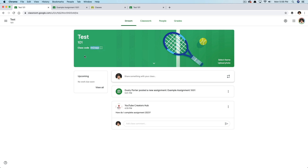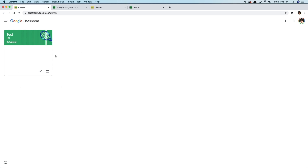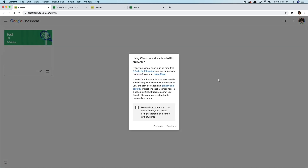That's going to be provided to you very easily. If we go to our classes tab, you can see I have one class created. To create a class, you again click the addition symbol in the upper right-hand corner and go to create class. It will ask: using Classroom at a school with students? If so, your school must sign up for a free G Suite for Education account before you can use Classroom.